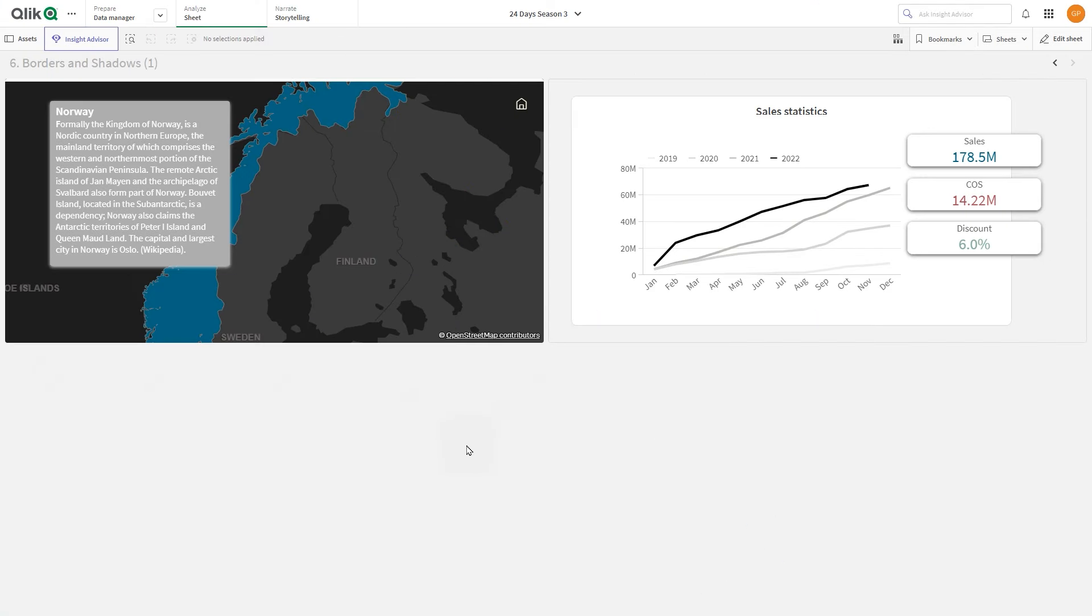Borders and shadows can be particularly useful when you work with layout containers and you want to overlay visualizations on top of other visualizations.